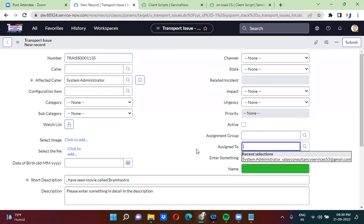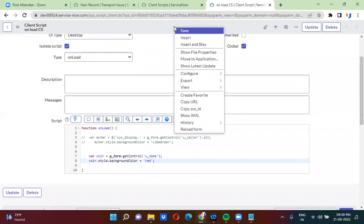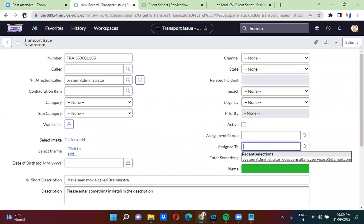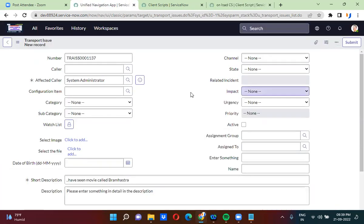Remember: if you want to change the background color of any field, first you must take control using g_form.getControl() and the field name. After that, do DOM manipulation: variable.style.backgroundColor equals the color name. For example, if I keep red here, the background color will change to red. We can quickly see — yes, it is now changed to red color.